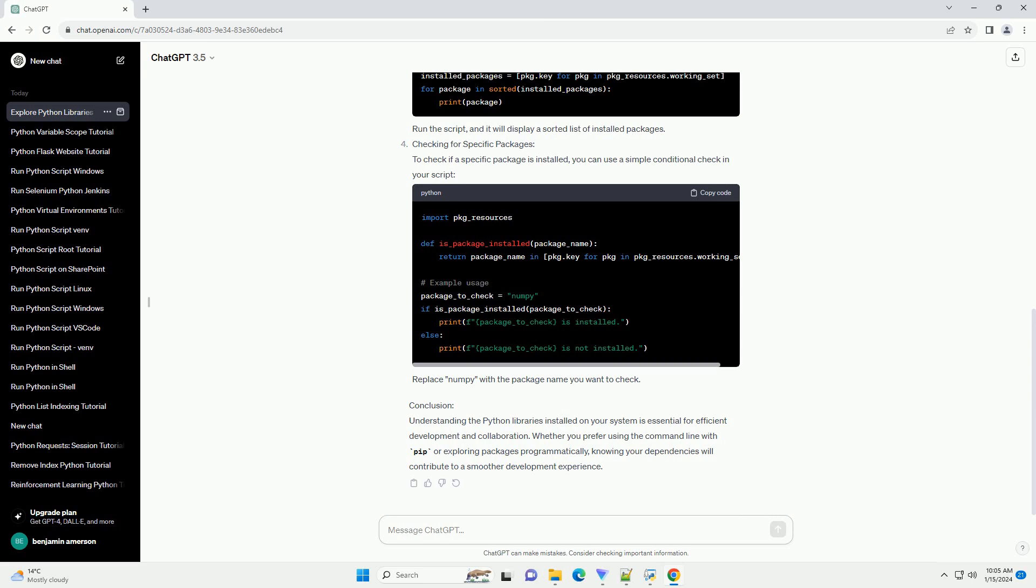Checking for Specific Packages: To check if a specific package is installed, you can use a simple conditional check in your script. Replace numpy with the package name you want to check.